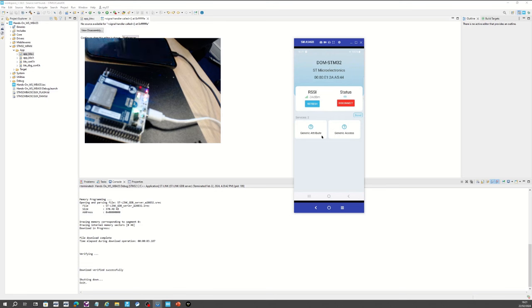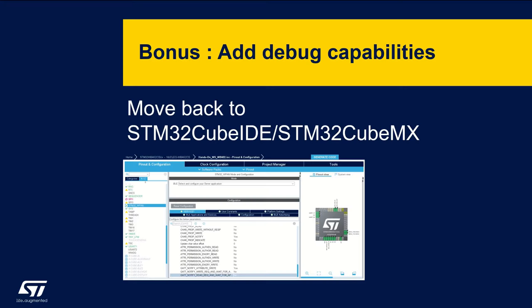I hope you all succeeded in making your device discoverable and connecting to it. Hopefully you all succeeded in connecting your smartphone to your Nucleo board. Let's have a look at debug capability with an extra bonus — adding some logs to our application.